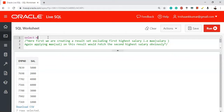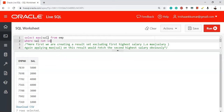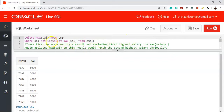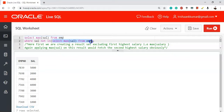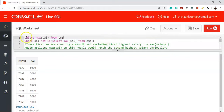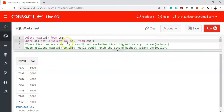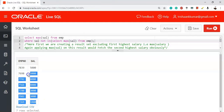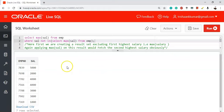The first approach uses a subquery: SELECT MAX(salary) FROM emp WHERE salary NOT IN (SELECT MAX(salary) FROM emp). Remember, subqueries are executed first, followed by the outermost query. The inner query returns 5000. Then the outer query returns the maximum salary from emp where salary is NOT IN (5000), which eliminates 5000 and returns 4000.